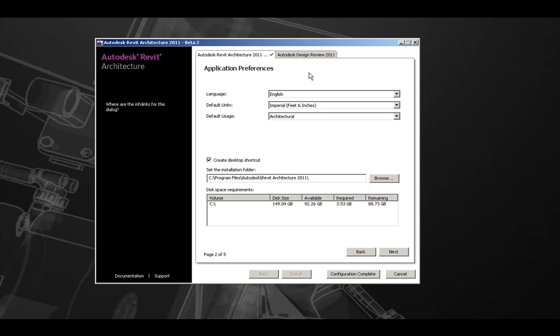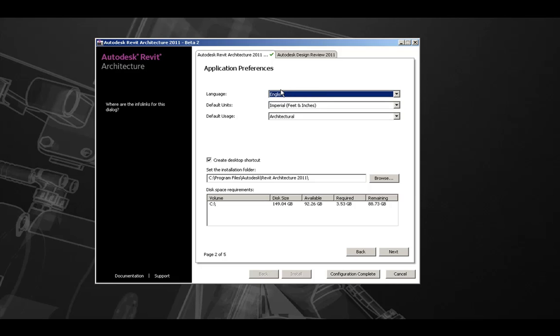Here we have various application preferences. The first is the language of the product. Second, we have our default units, either imperial or metric.